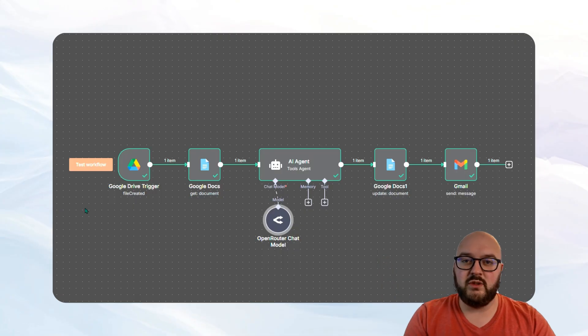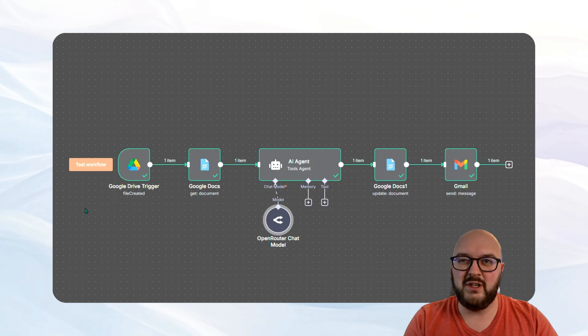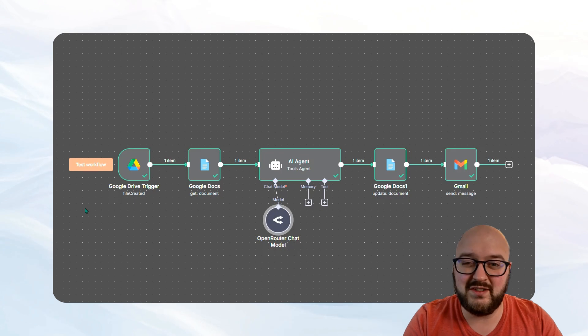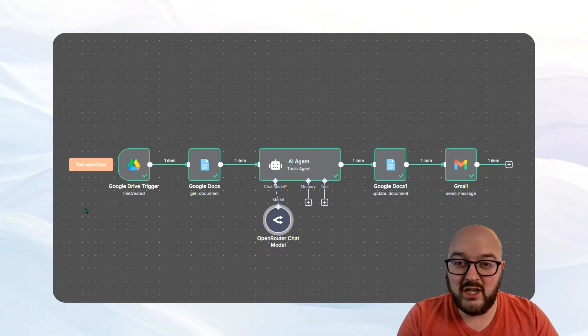Hey chatters, I just wanted to walk you through a somewhat simple N8N automation.